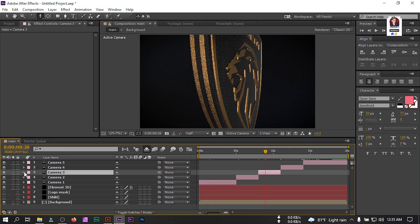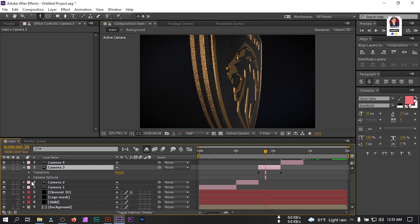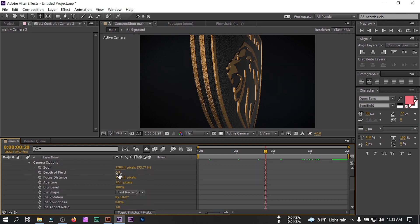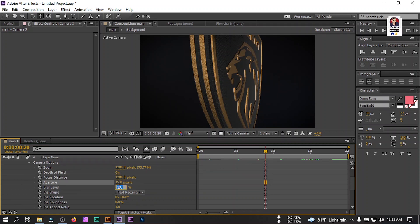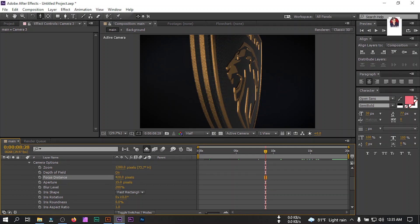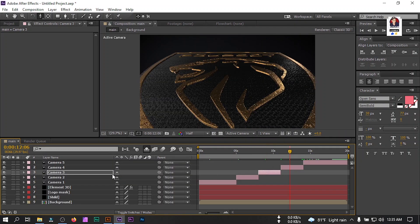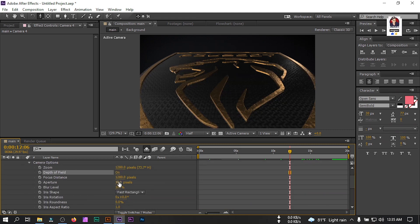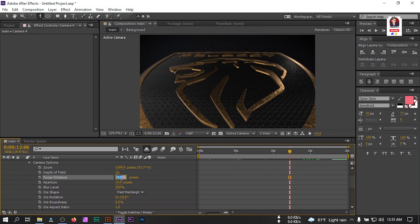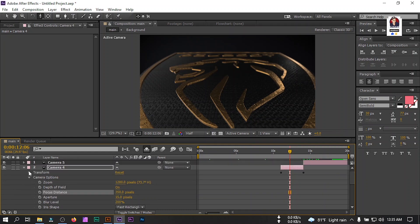Apply depth of field to all cameras. Select Camera 3 — turn on depth of field, change Aperture to 15 and Blur Level to 200. Adjust the Focus Distance — this looks good. Now Camera 4 — this is enough for this camera.